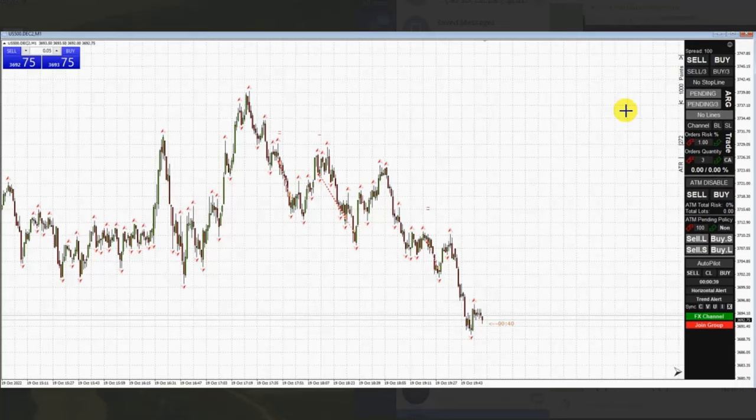Hello everyone, I'd like to share with you a few trades posted on Wednesday, the 19th of October.